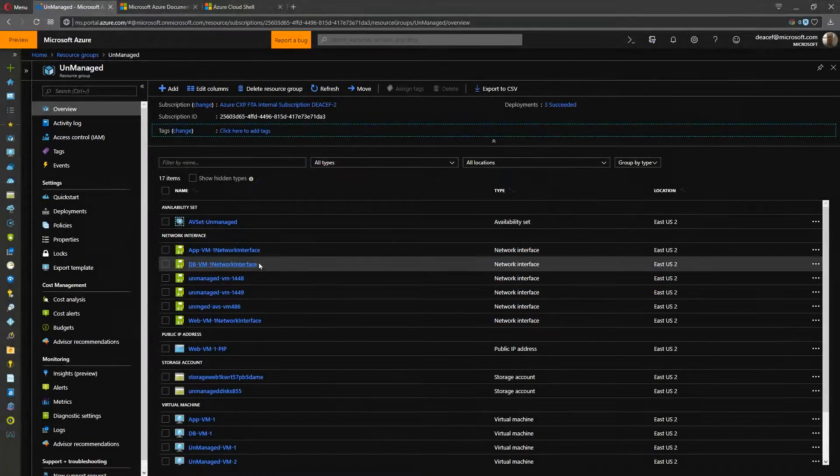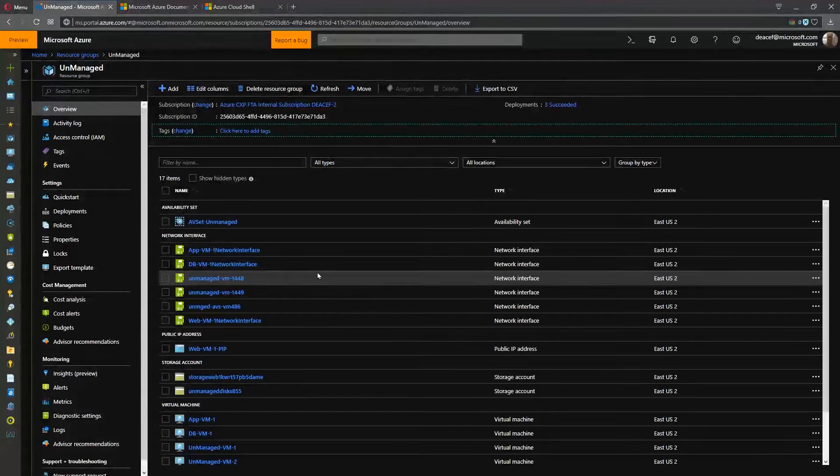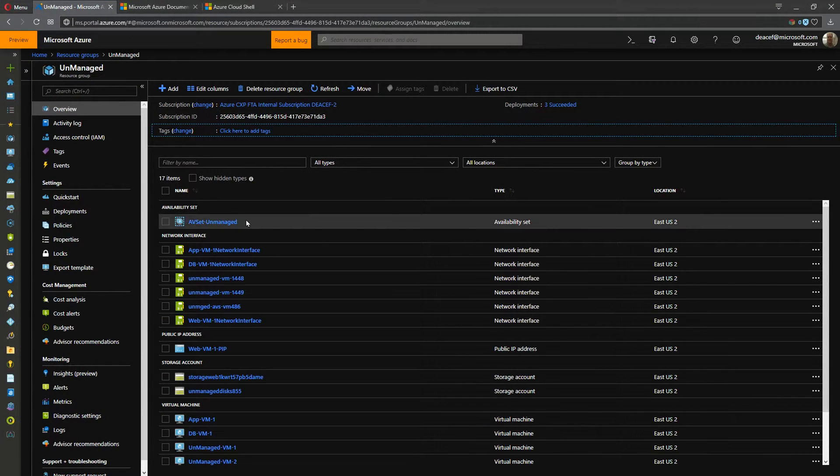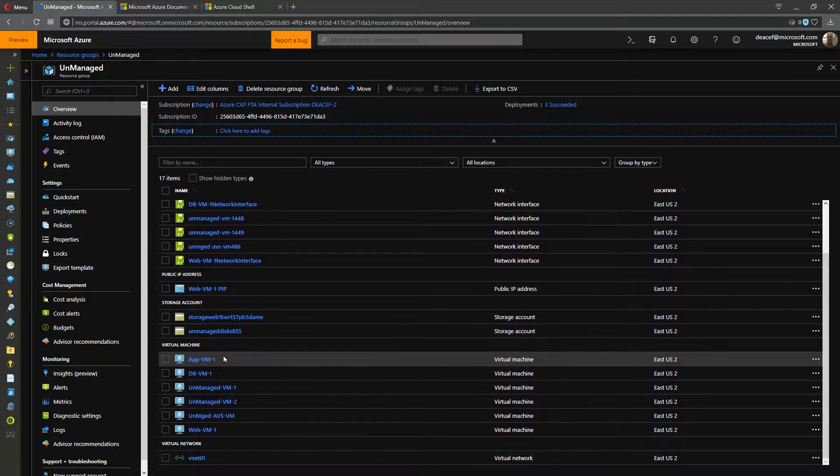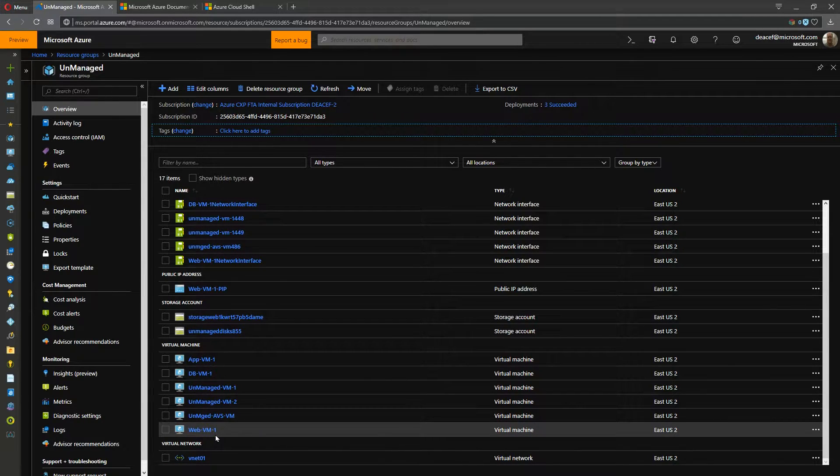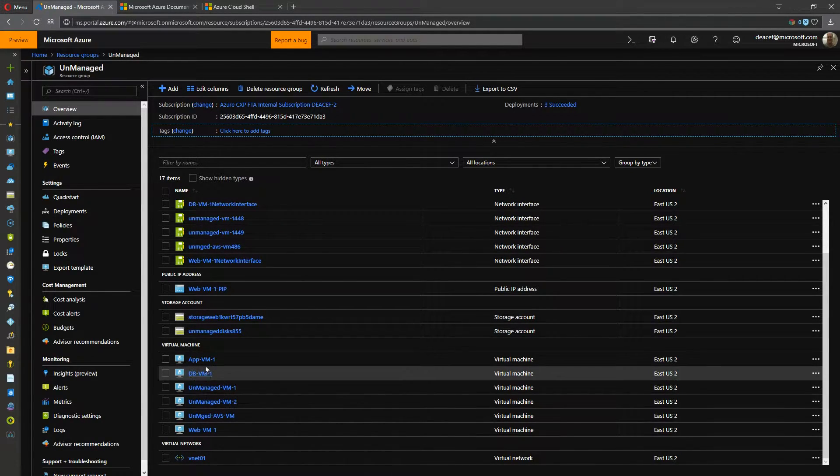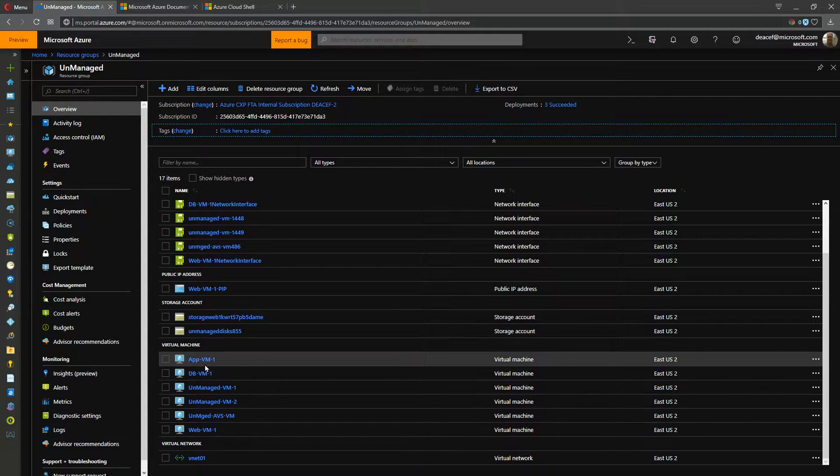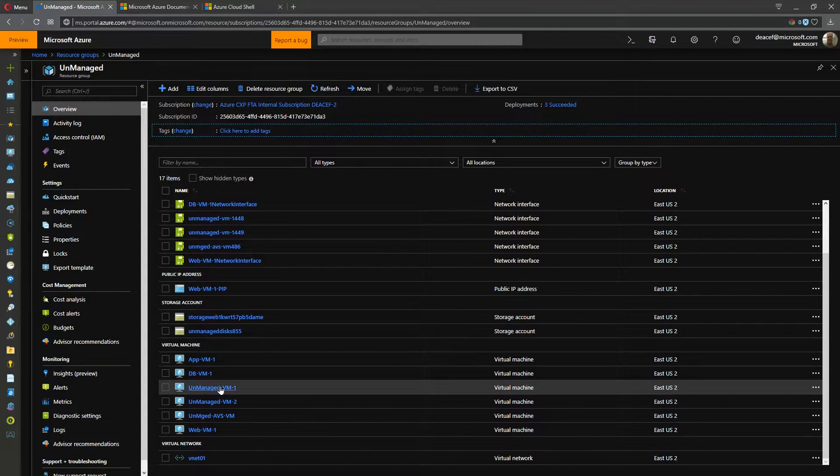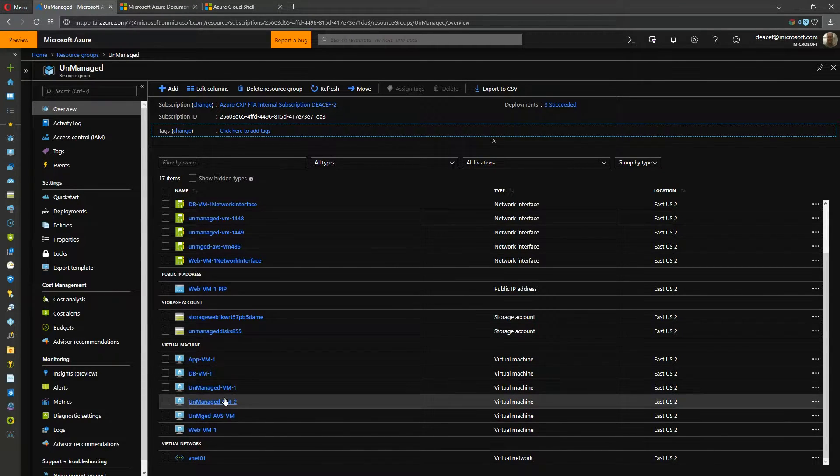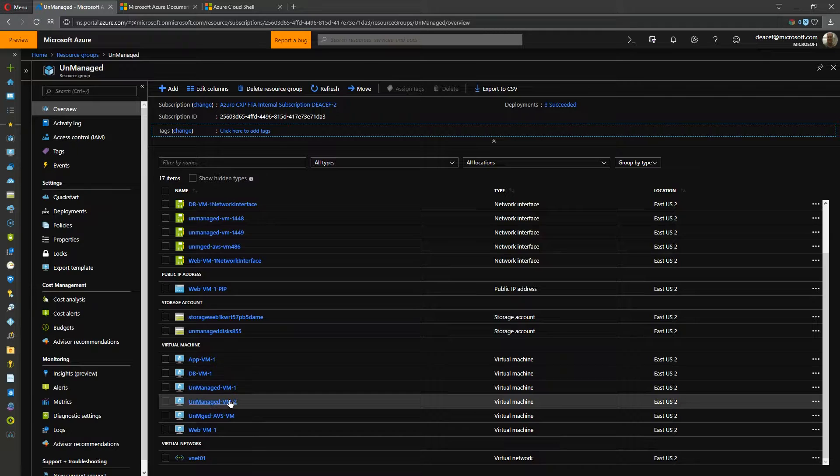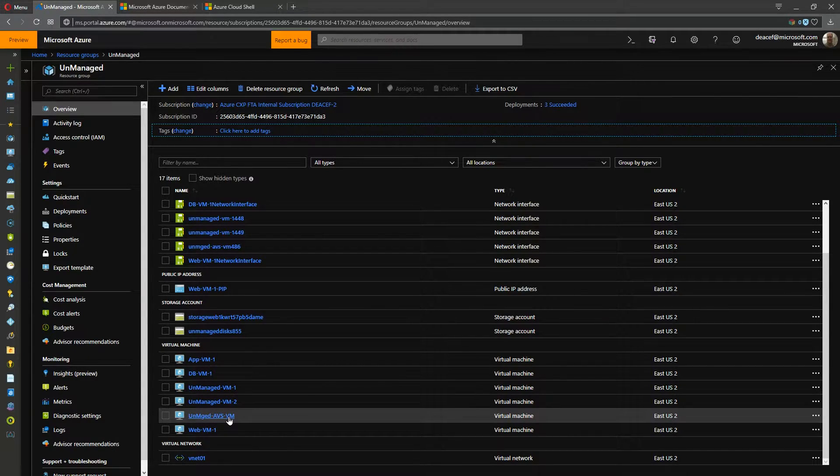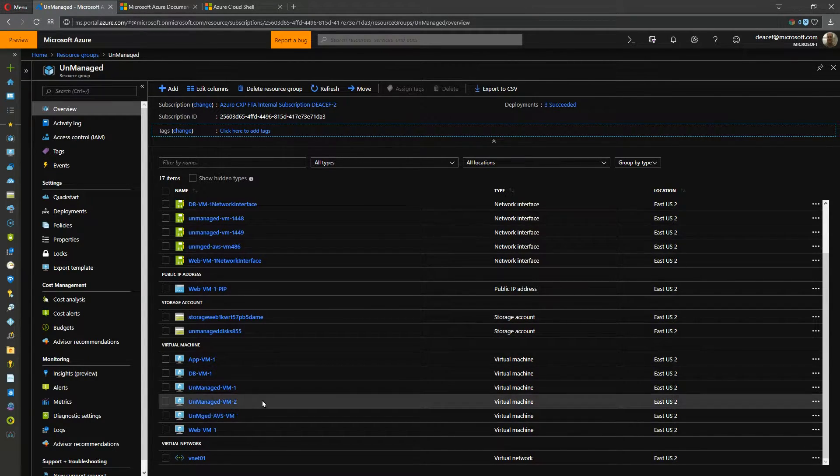What we can see here is that I've got a resource group called Unmanaged and in here we've got a bunch of VMs. So we've got a three tiered application web app database and then three standalone VMs. Two of them are completely isolated and another one is inside an availability set.